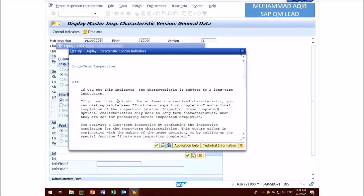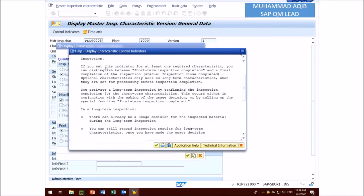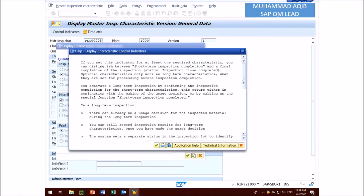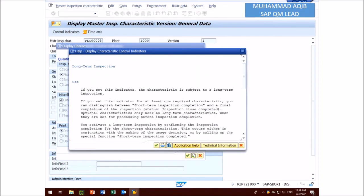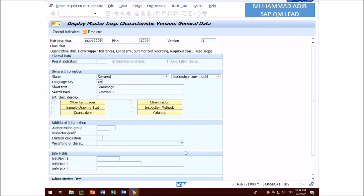You press F1 and get more information about long term inspection. Here it is, you can find here and read the information. This check must be on. The best time of this check is when you create the MIC.